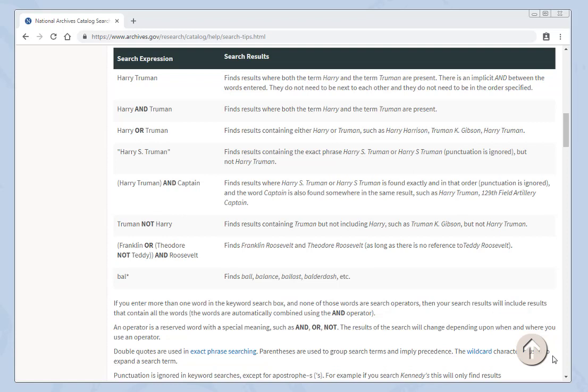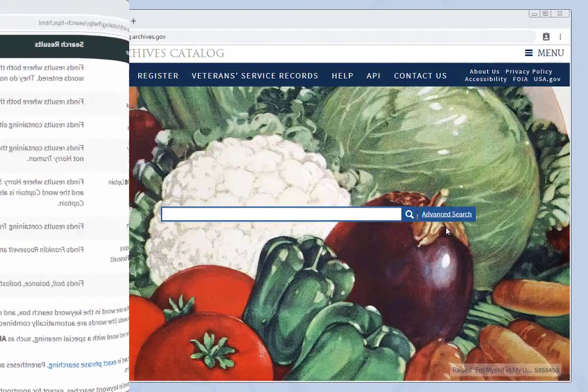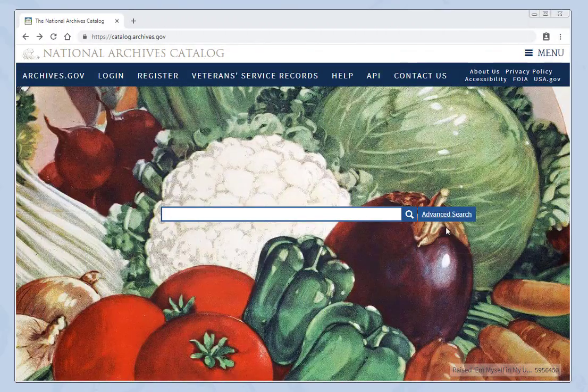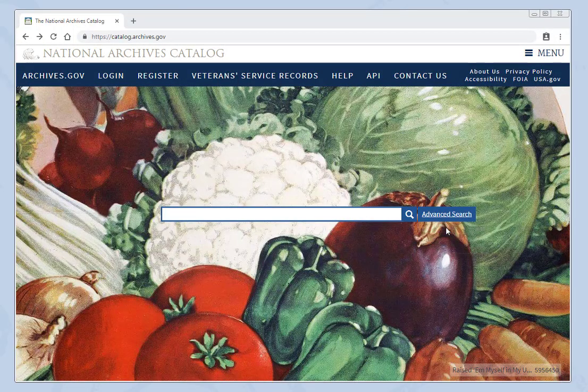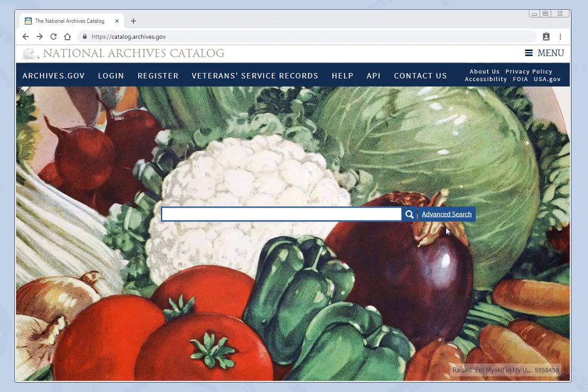Here is a quick reference for the most common types of search expressions and the operators that you can use to help you search the catalog. You can use Boolean operators and or not. For example, Harry and Truman will return results with both the term Harry and Truman. Truman not Harry will return results containing Truman but not including Harry. We find the kind of search we use most often is exact phrase searching using quotation marks. This looks for the exact phrase inside the quotes.